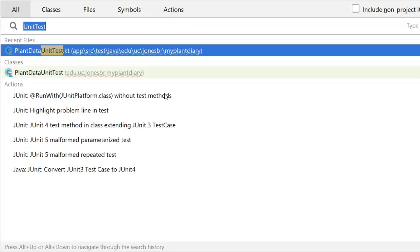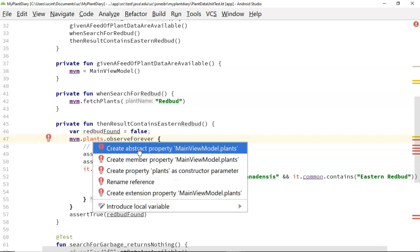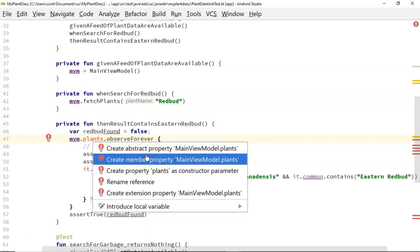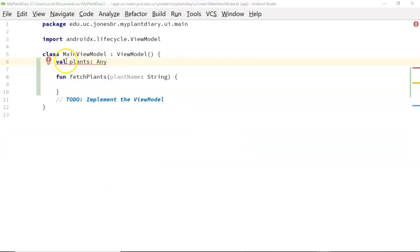Let's go back to our unit test and note that that red line has gone away. Now let's take a look at the plants red line. It's probably going to have a bit of a difficult time guessing what this should be, but let's go ahead and hit 'create member property'. Notice it takes us into the class we're testing and starts us off with a suggestion. It says 'val', which is declaring a variable that is essentially final — let's change this to 'var' for the moment.